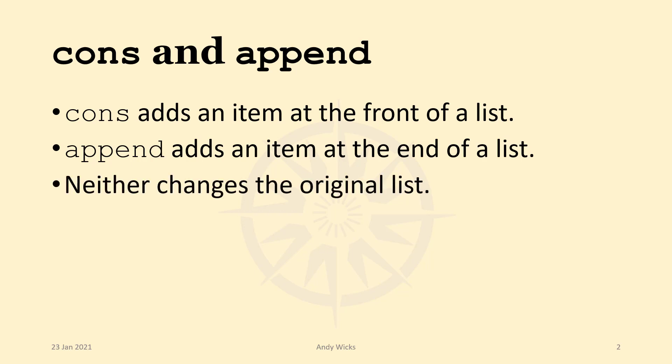Neither changes the original list. So it doesn't matter what you do to this particular list. It stays the same. But the result of what happens is different.